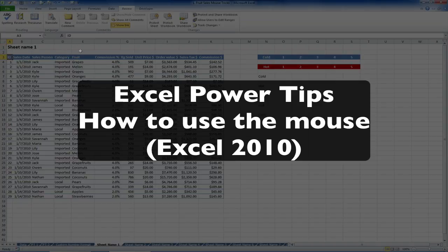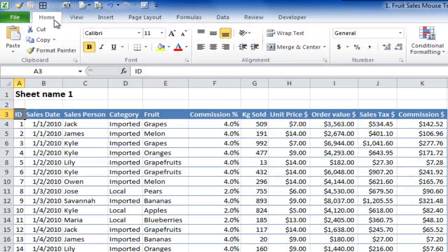Hi, in this episode we're going to have a look at some mouse tricks to make your work in Excel faster. There's quite a lot of tricks to show in this episode, so we'll whizz through them.